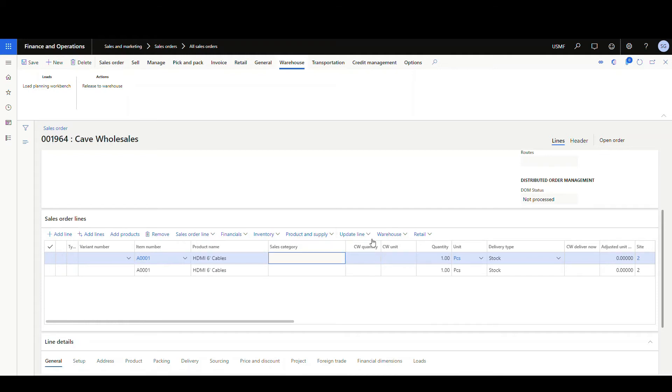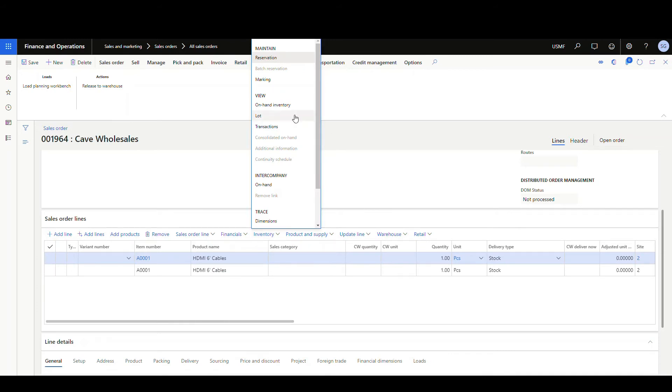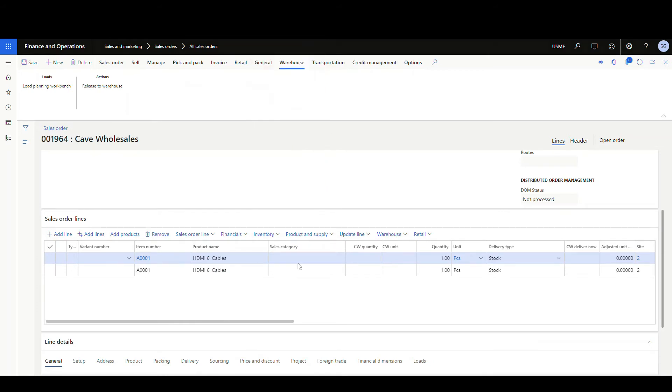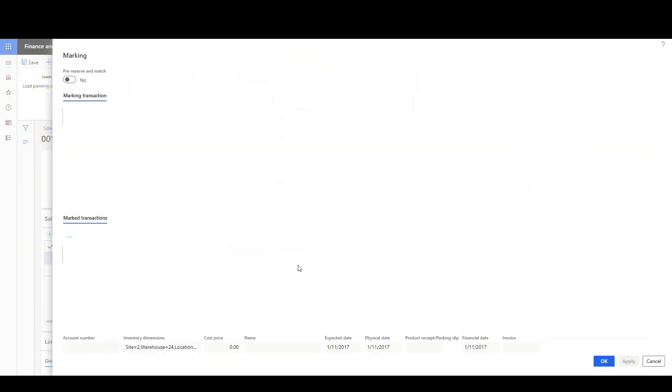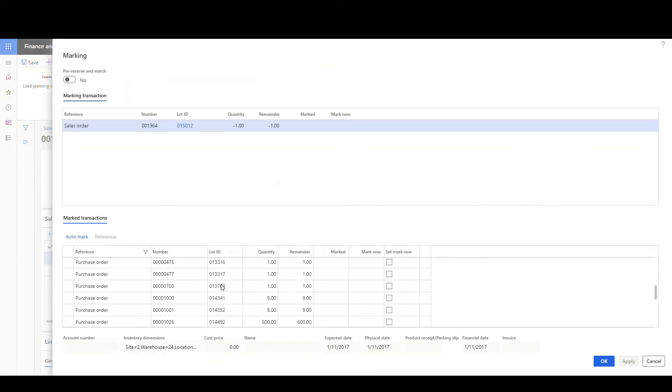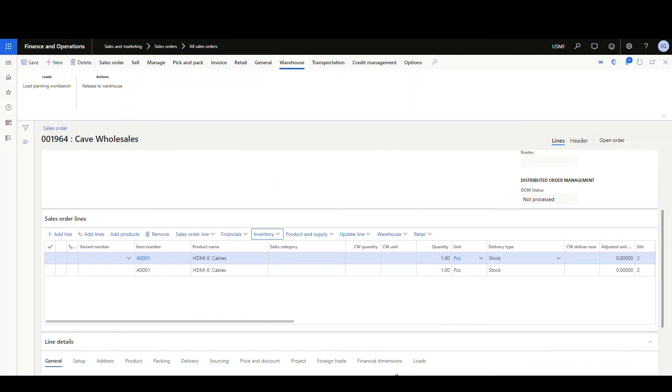And then I'm going to add a second line. Like I said, I could use a different item if I wanted to. I just wanted to match whatever item I have on my purchase order. And since in my cross docking template I'm doing cross docking on marked items, I'm going to mark this one instead of reserving it. So I'm going to go to marking, and if I scroll down I'll find my 1254 PO. I'm going to mark that and hit OK. So I've marked that second line item.